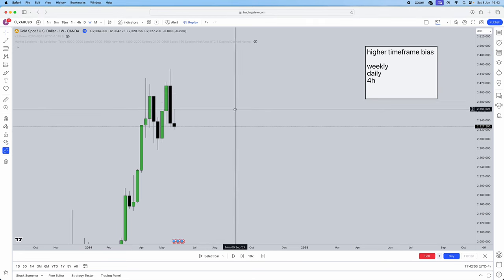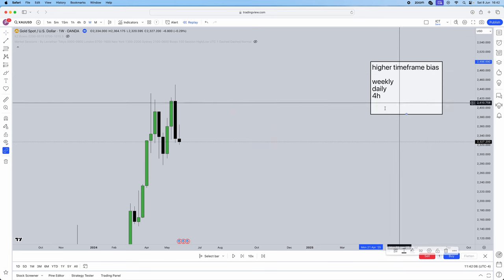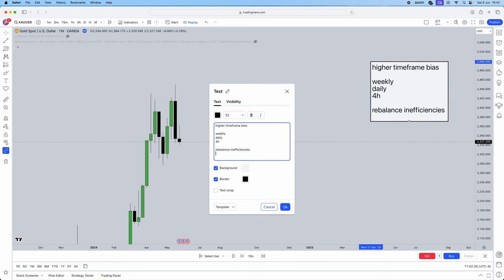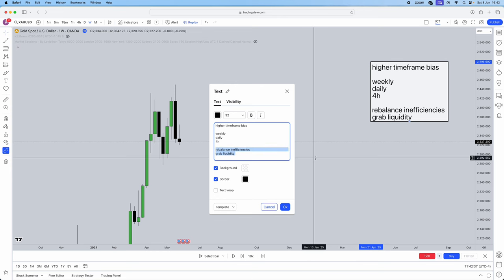First things first, higher time frame bias — you want to start on the weekly. What are the market's two key aims? Number one: rebalance inefficiencies — things like imbalances and fair value gaps. Number two: grab liquidity — things like weekly highs and lows, session highs and lows. These are the two main concepts of the whole market. No matter what you're looking at, the market is either rebalancing an inefficiency or grabbing liquidity. There is nothing else the market does.